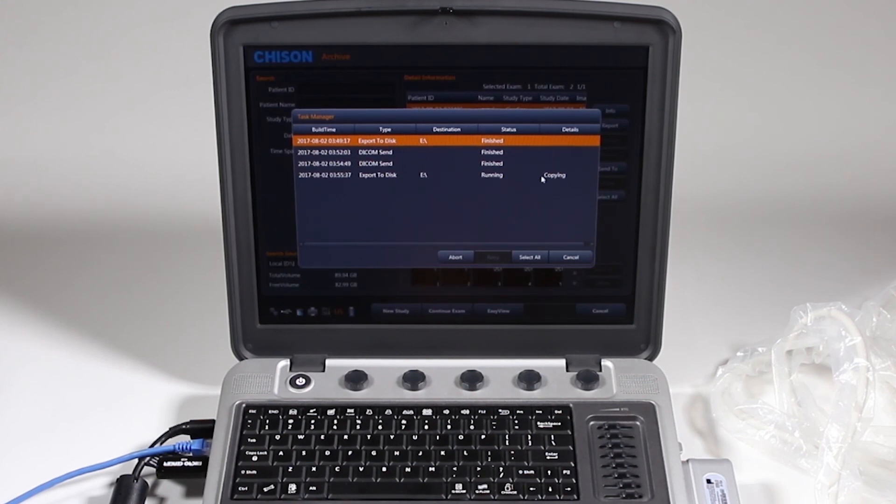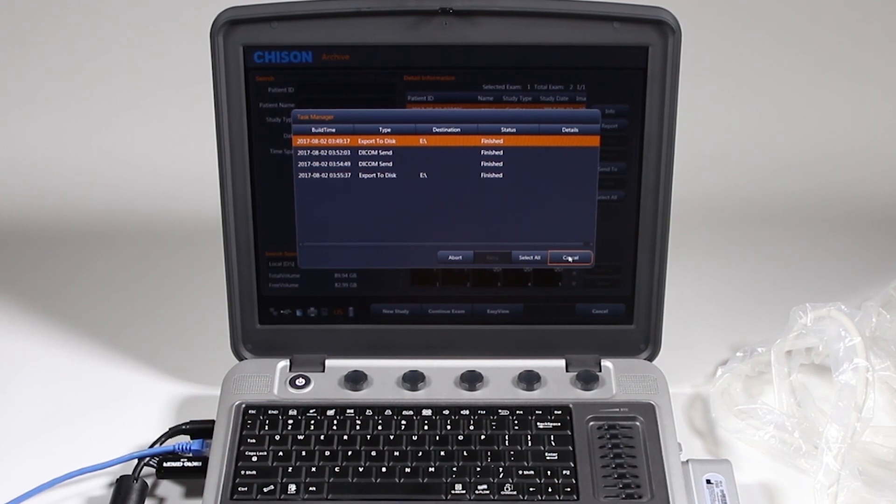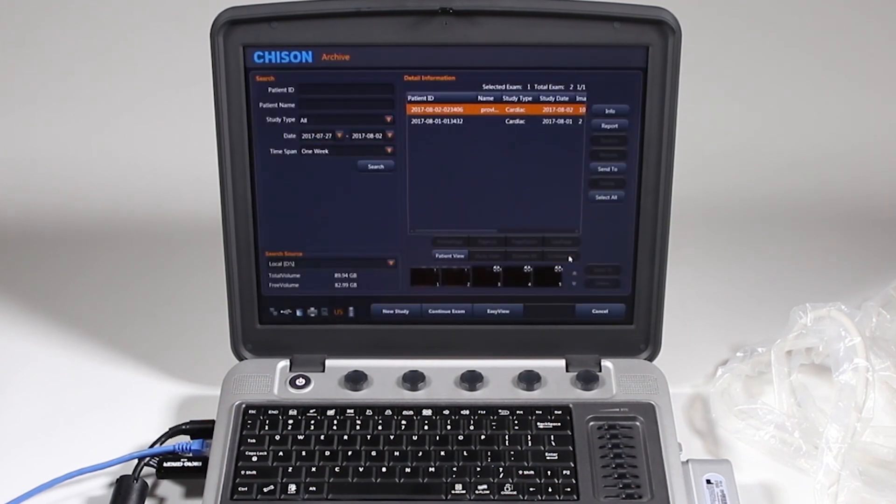That's just, and now it's copying to that USB disk. And there, it's finished. So that's all very quick.